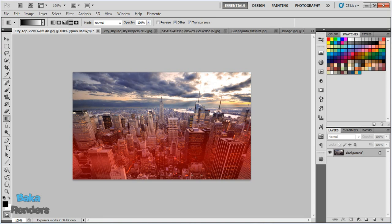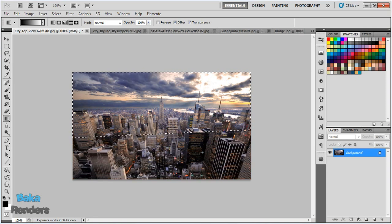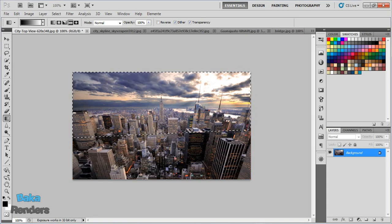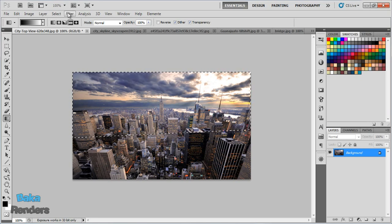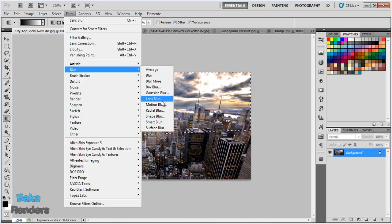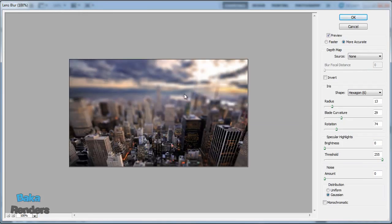If I press Q again, it will select all the area that wasn't in the area of interest. Now we go to Filter, Blur, Lens Blur to apply our effect. Check that out—it looks just like a miniature.